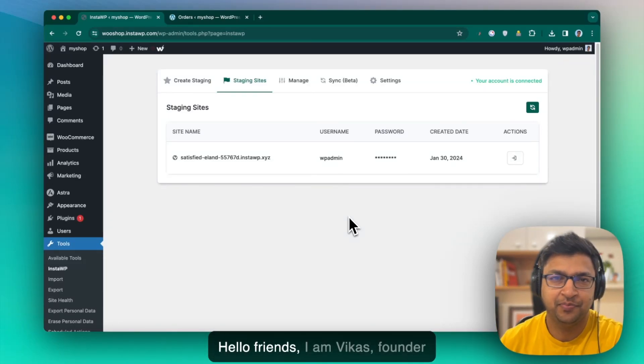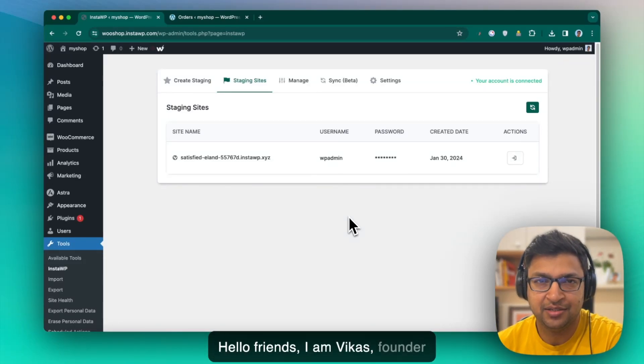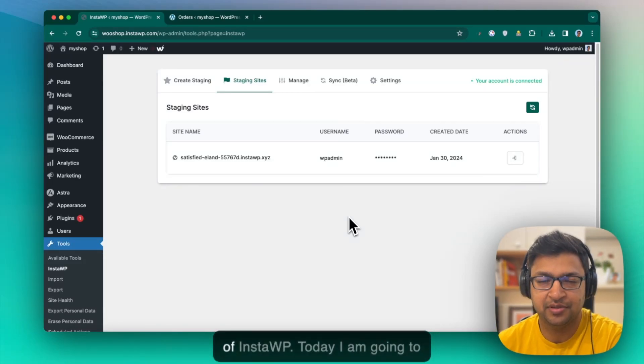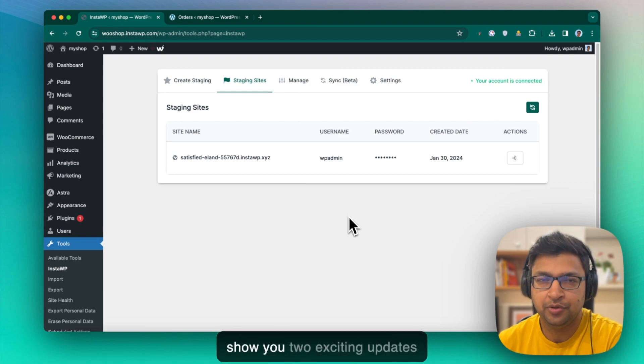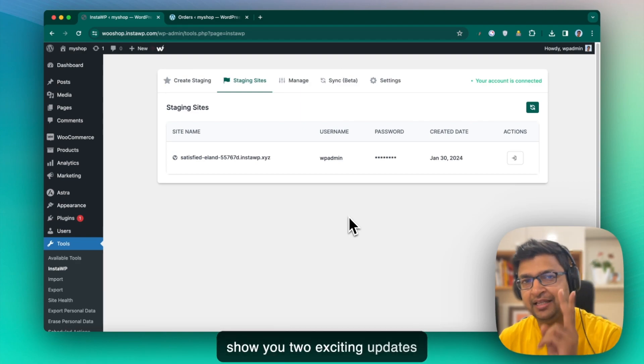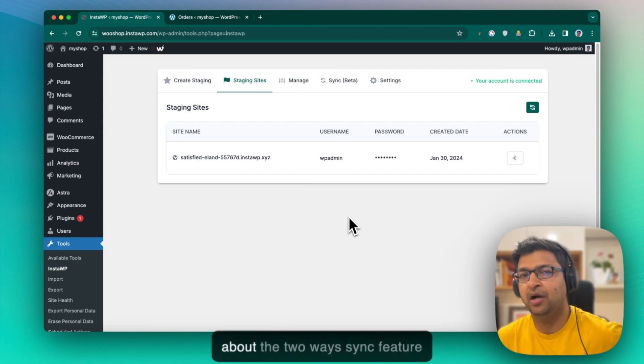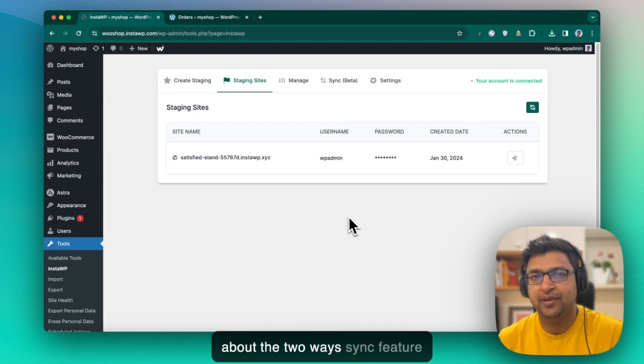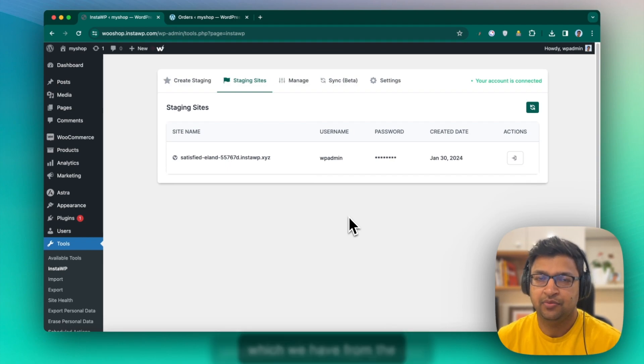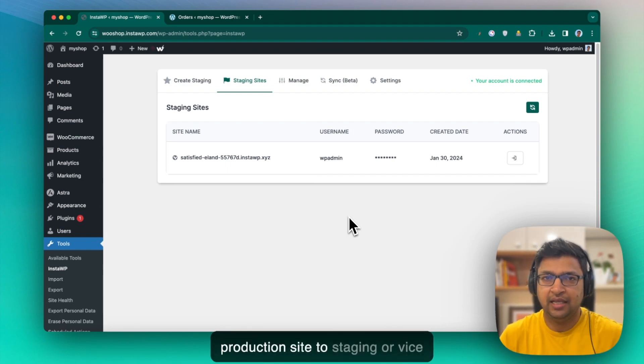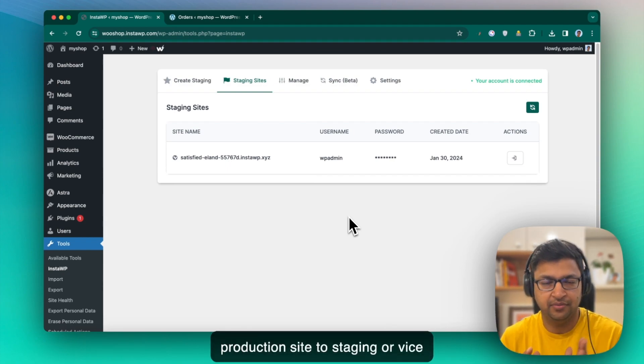Hello friends, I am Vikas, founder of InstaWP. Today I am going to show you two exciting updates about the two-way sync feature which we have from the production site to staging or vice versa.